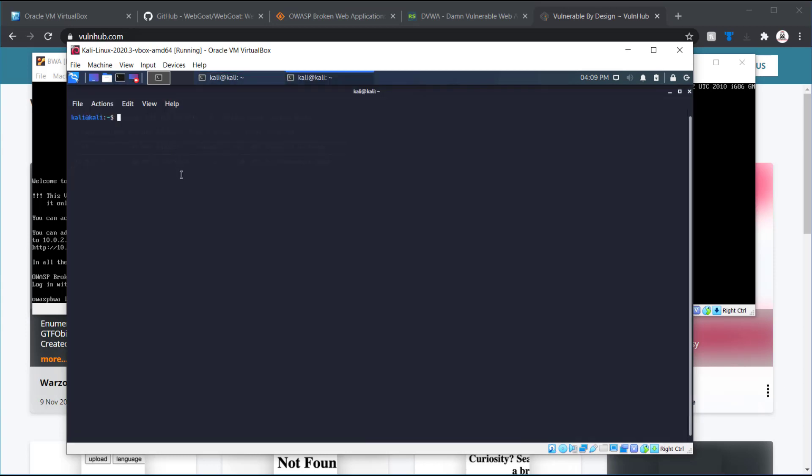So, let's do an aggressive scan. I just want to see what's on here. So, dash P dash for all ports. VV for very verbose. And then 10.2, or 0.2.0 slash.